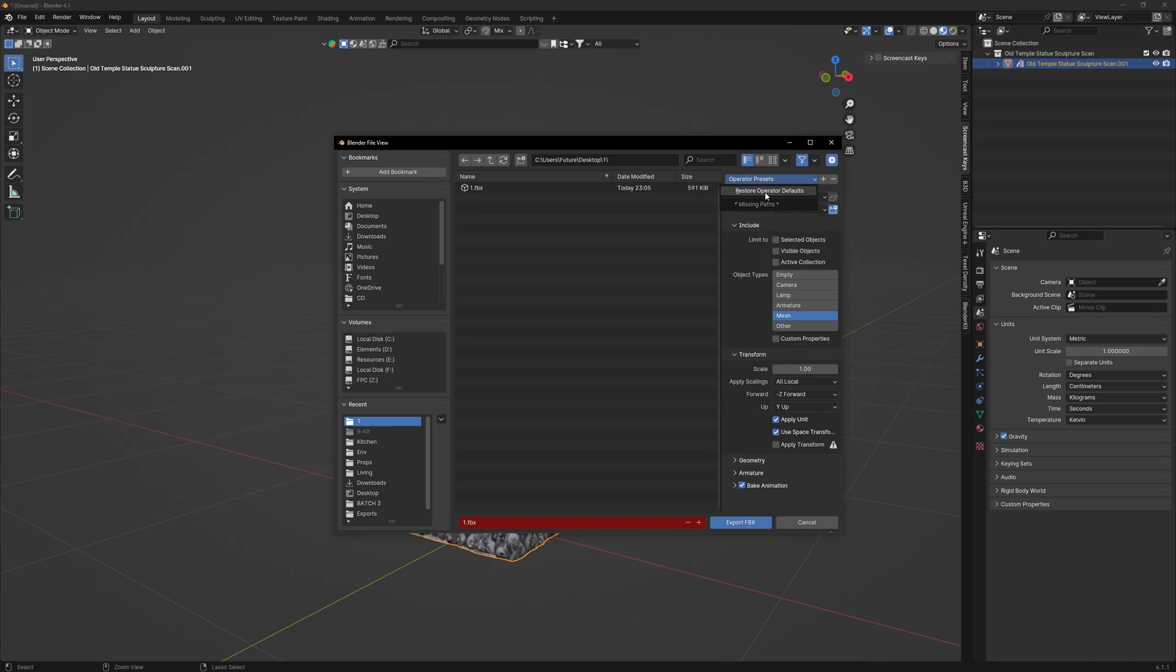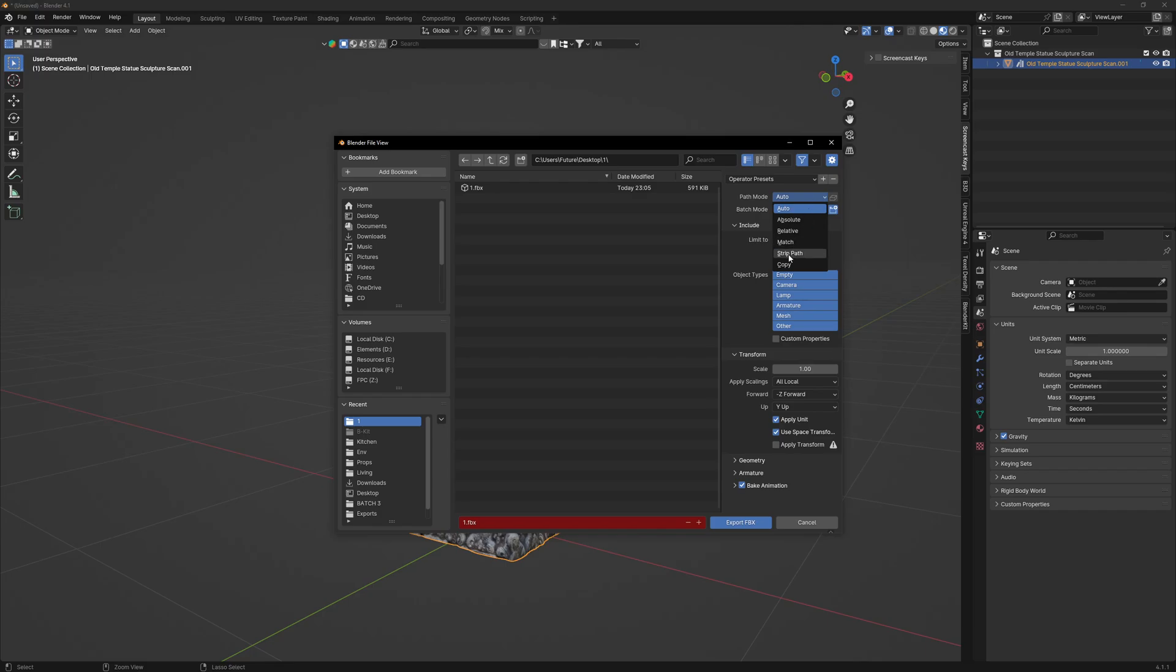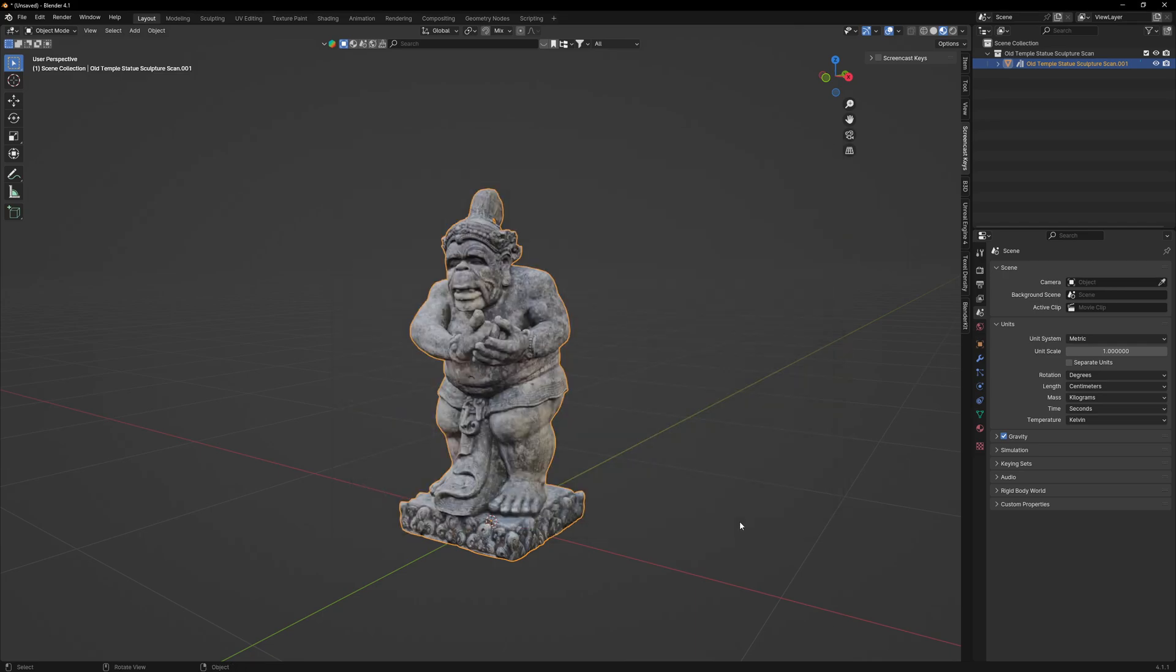Let me just restore. You can select here and you'll see next to it there's a button called 'embed textures'. It only works in copy path mode, so you select copy, click this button. We'll type '2' and export FBX.